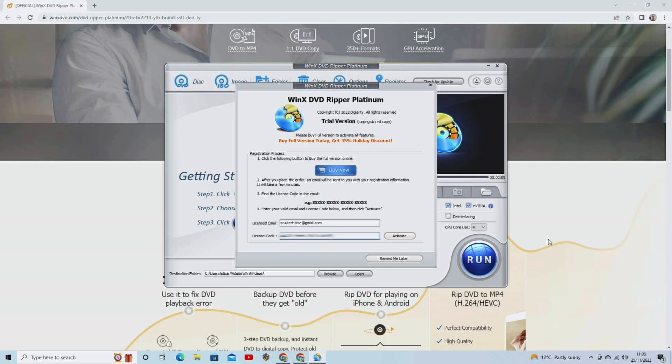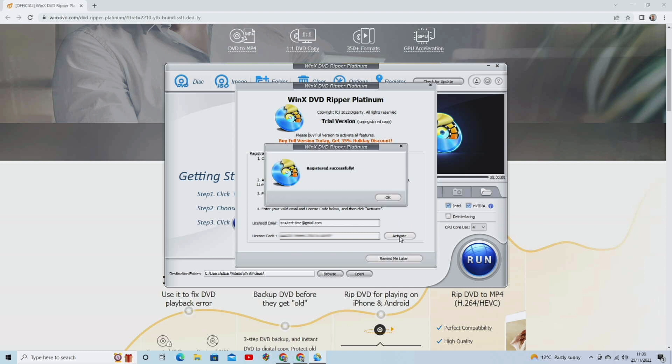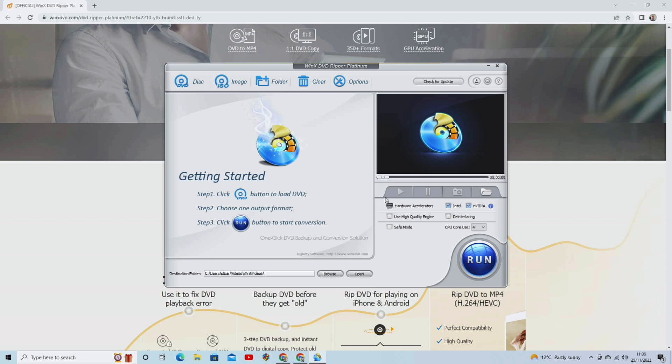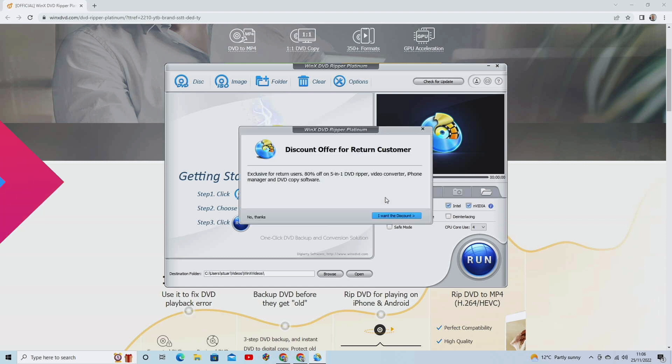So if you've used the trial version, you will get a license code as well with your licensed email. And this is basically how you activate it. You literally just put in your email address and the license code that was given to you. And you click on Activate, and that will activate your software, and you won't be limited to five minutes of ripping time.